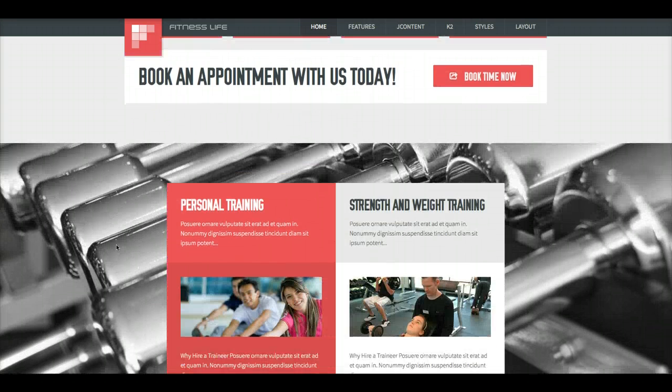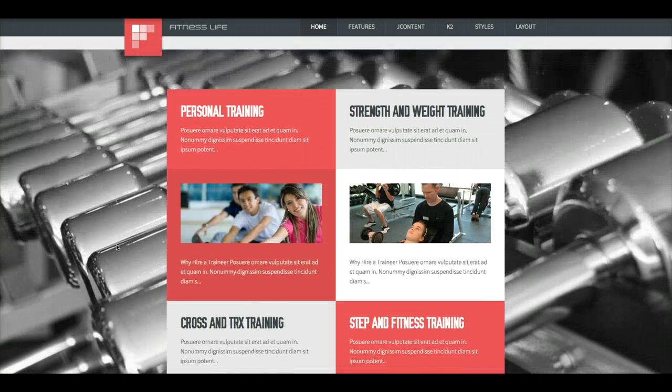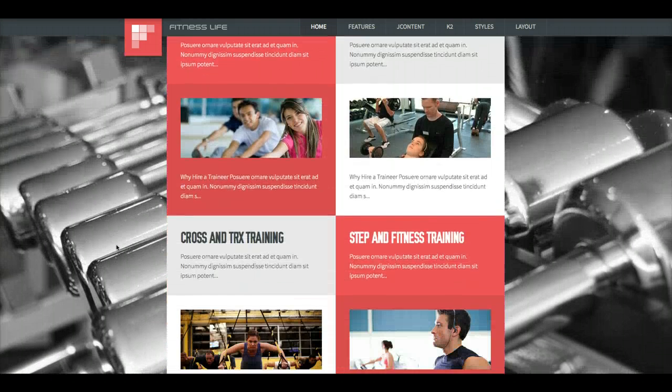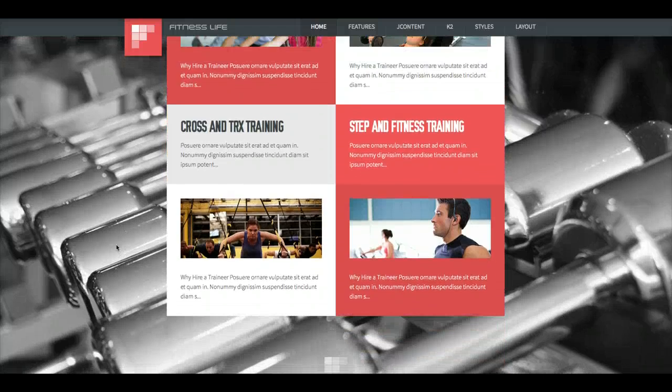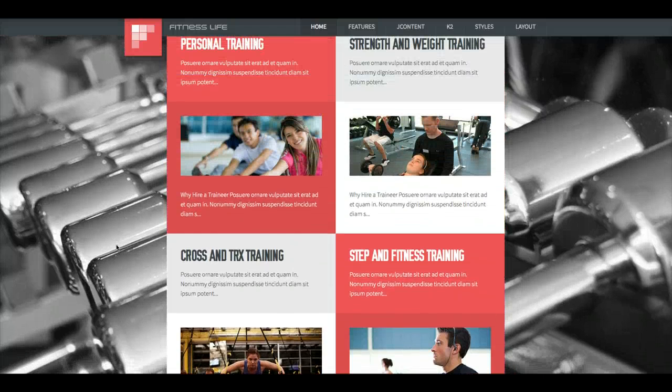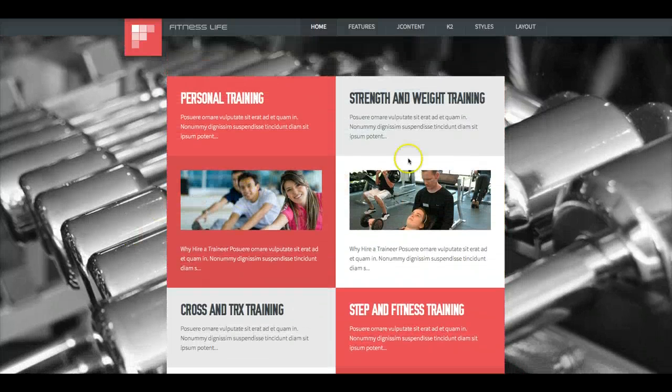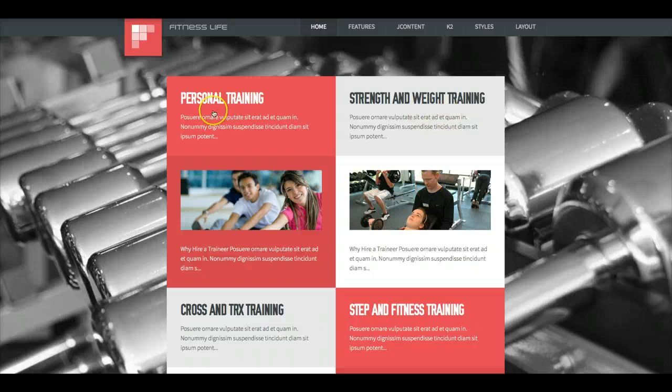And we'll scroll down some more and see we have some more parallax effect going on. And we have our Deluxe News Pros here creating Joomla articles and links.